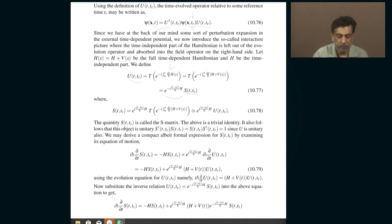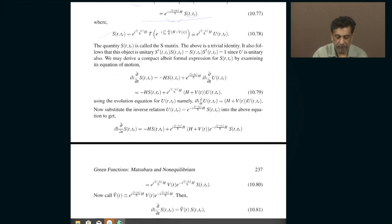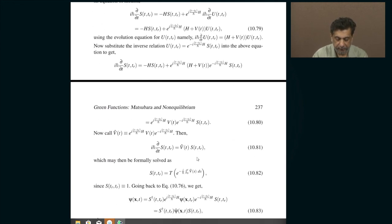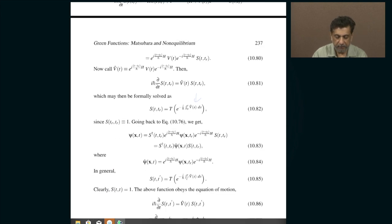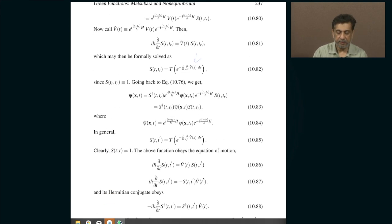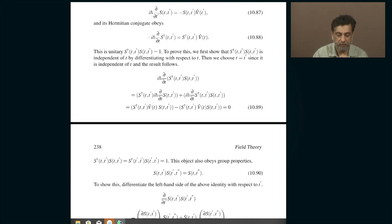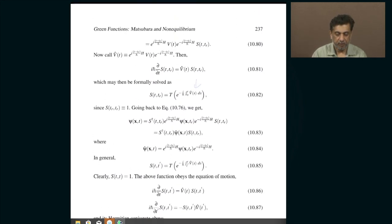In the next class, the S-matrix obeying well-known equations will be used to rewrite it in standard form, fields will be recast in the interaction picture, and the whole Green's function will be recast in the interaction picture so we can proceed.